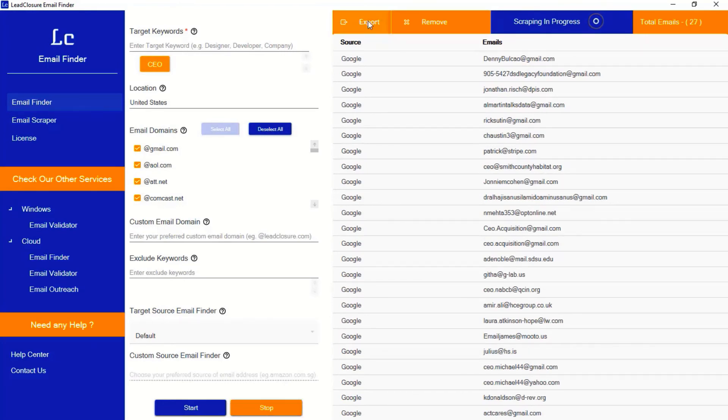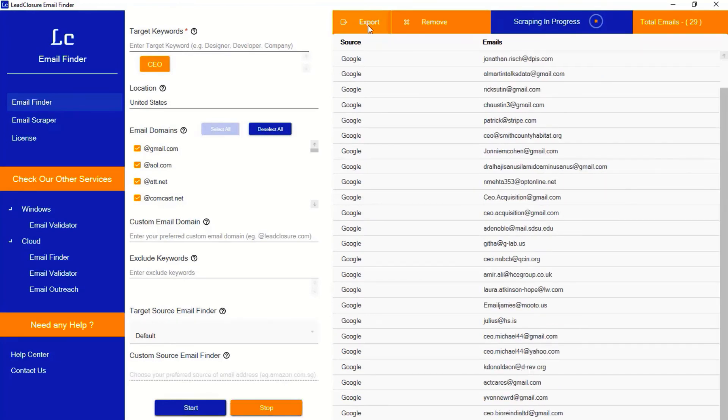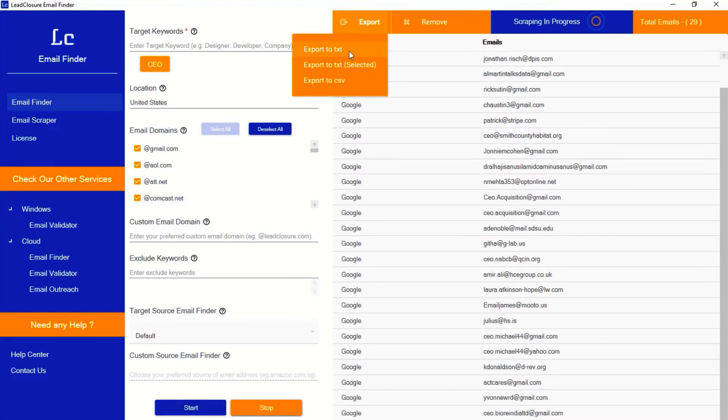Once the process is completed, click export and download the emails directly to your desktop. It's that simple.